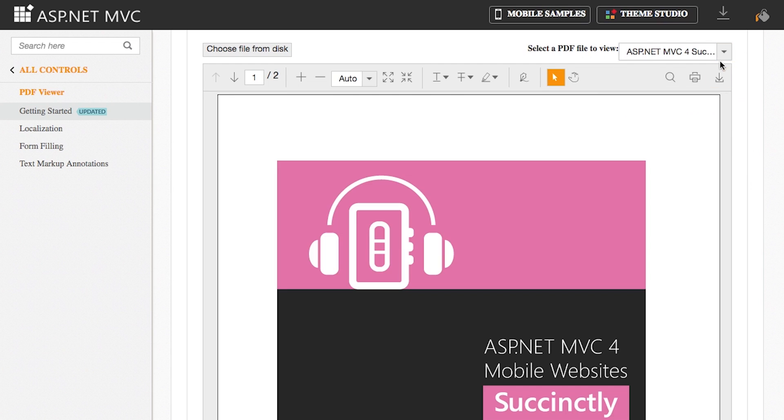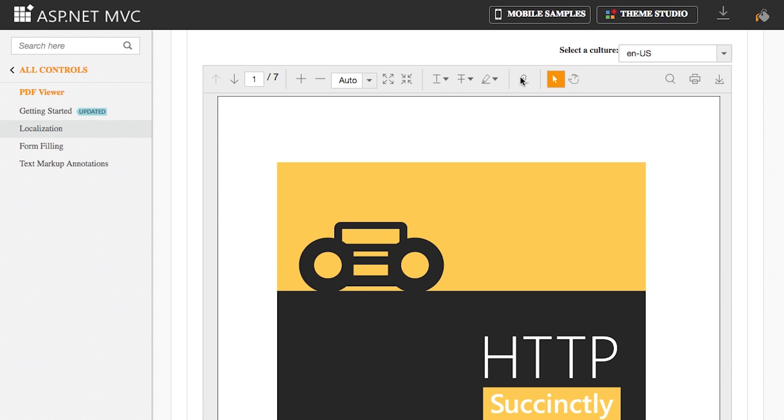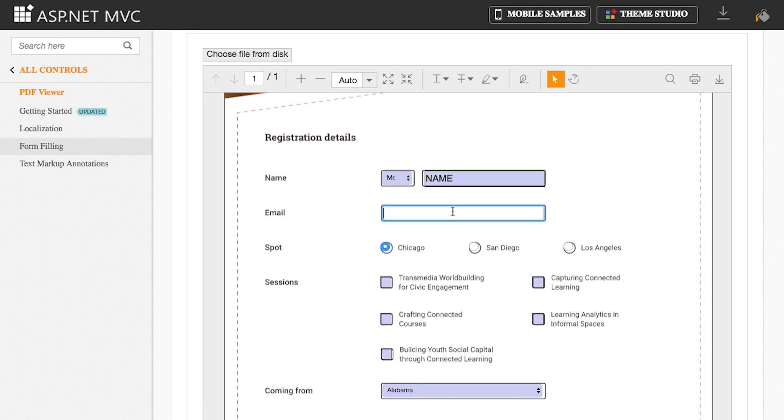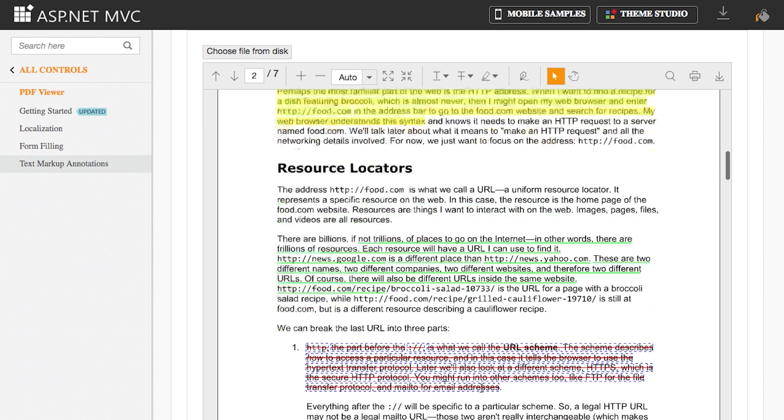The PDF viewer control can perform such tasks as localization, form filling, and text markup annotations.